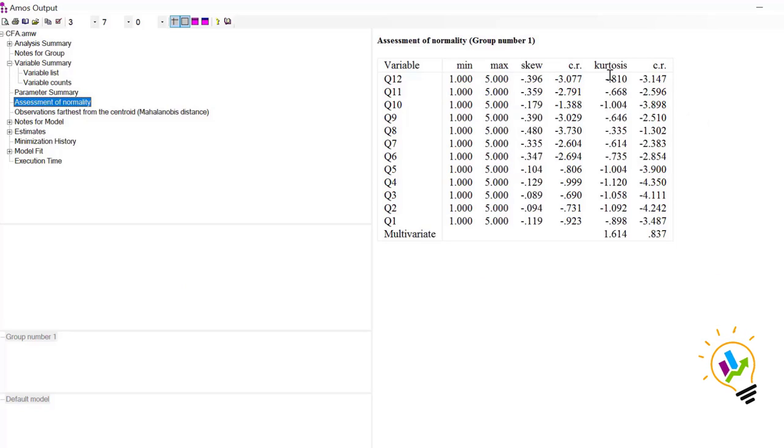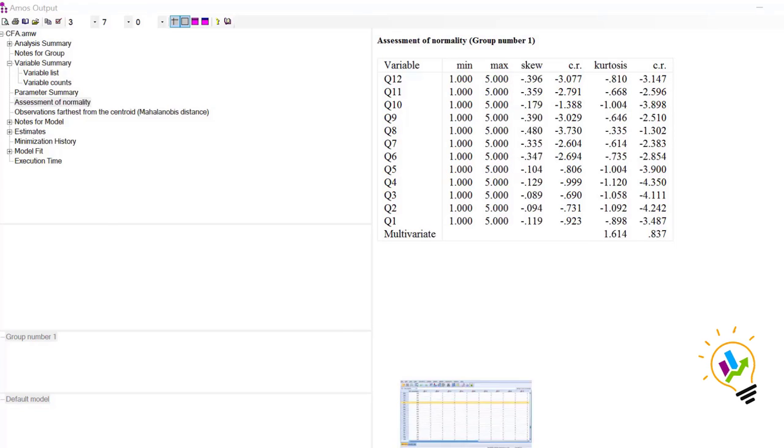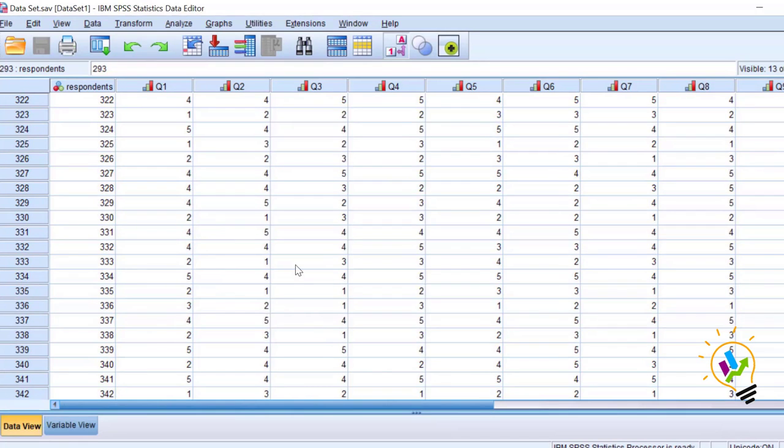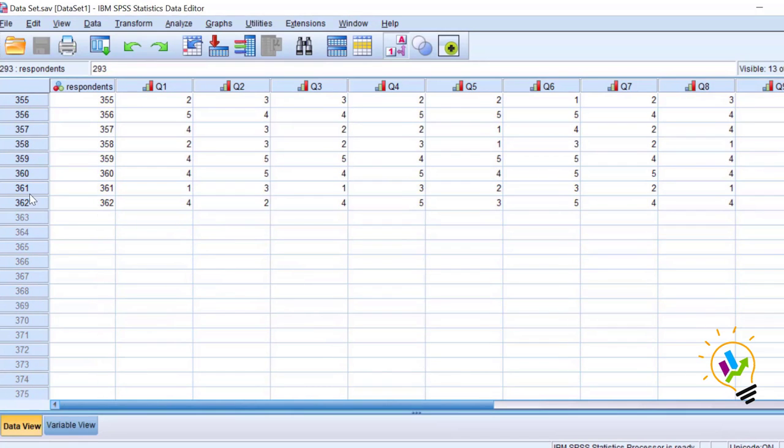If you want clear understanding, you can do the same thing with SPSS and check it. In SPSS we have a total of 362 sample size.